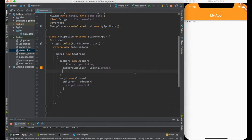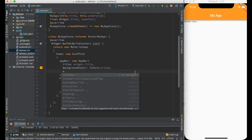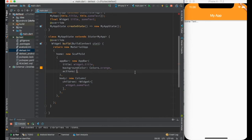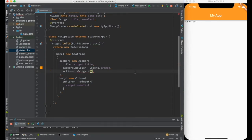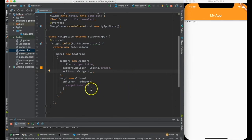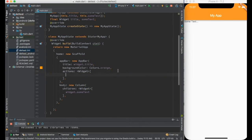Now there is something called actions which takes widgets. Widget array in the similar way it is taking over here. So in the widget array we can create multiple things for the app bar.